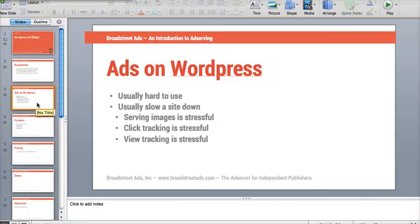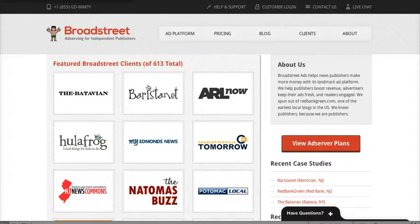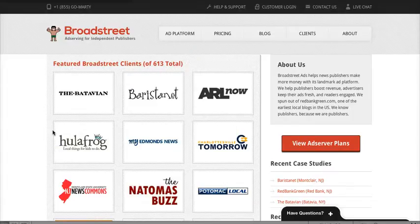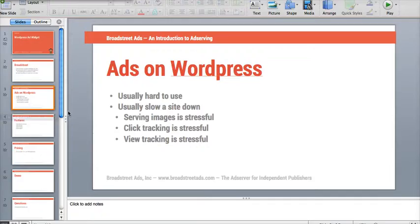When you upgrade with WordPress ad widget, you get click tracking, you get view tracking, but the big benefit is that it's not actually serving off your site — it's actually serving off our ad server. Broadstreet is a company that does ad serving for some of the biggest independent news publishers in the United States. If you go to our website and check out our clients page, you can see that we work with some really big folks, but we want to offer our ad serving power to pretty much anybody who wants to use it.